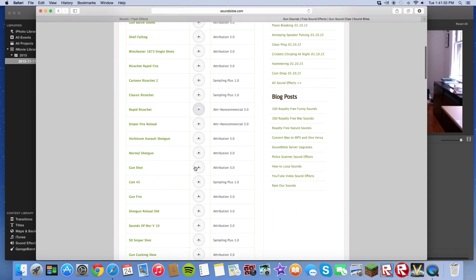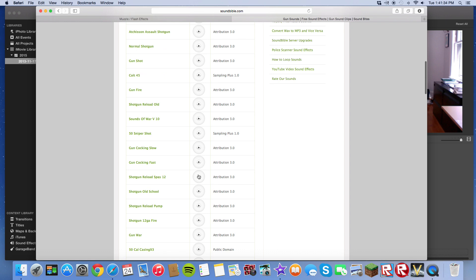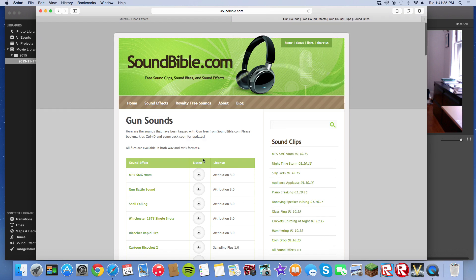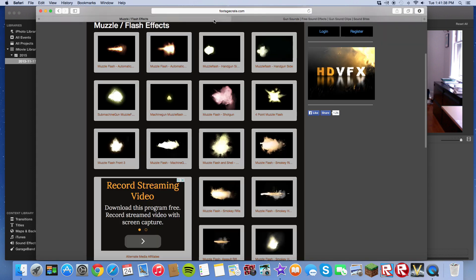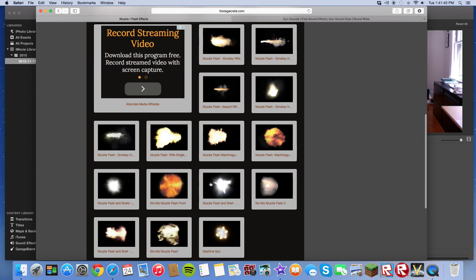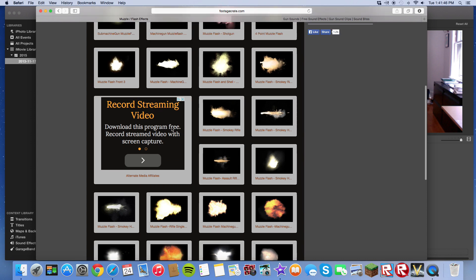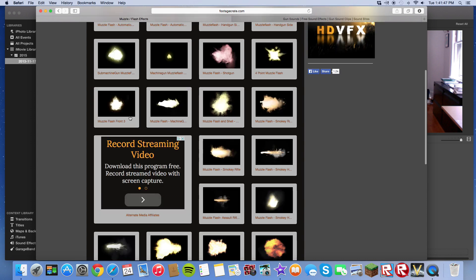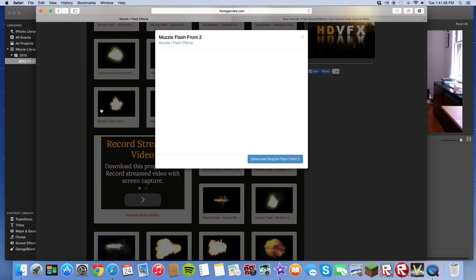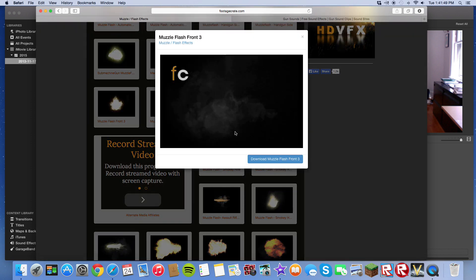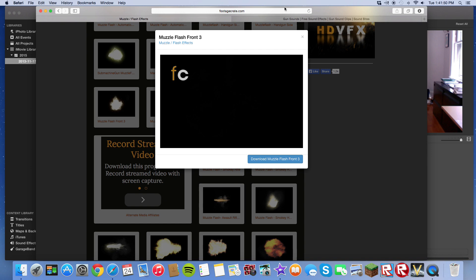There are many gun effects you can find. The other website is called Footage Crate. And it has a bunch of muzzle flash effects. You just click on this and you can download it.